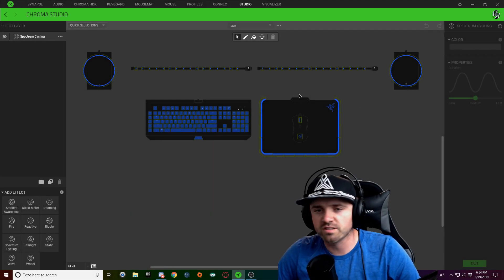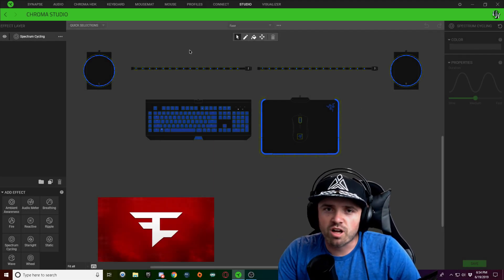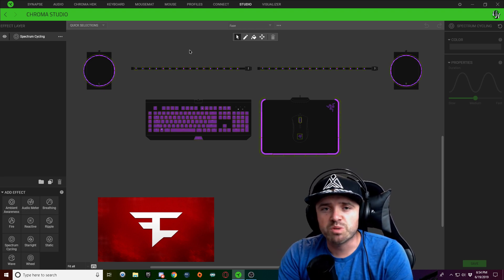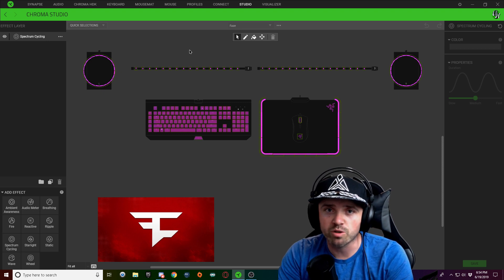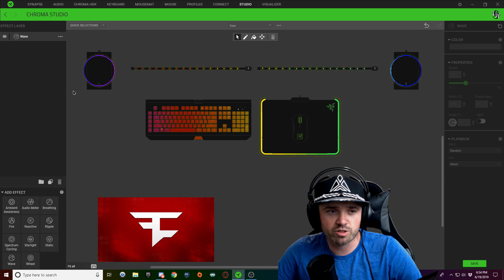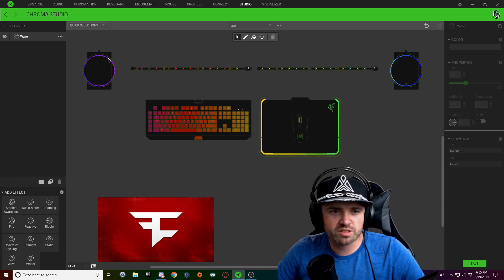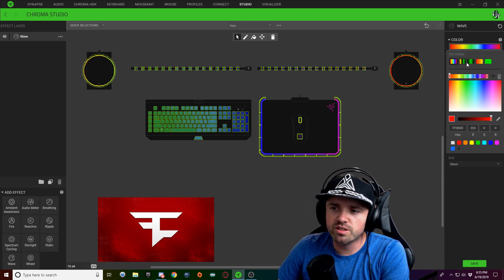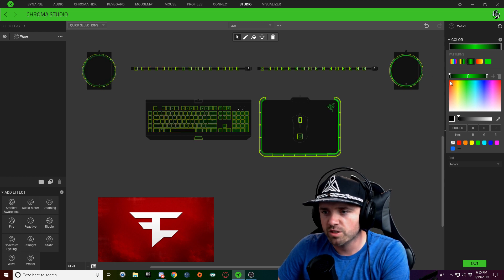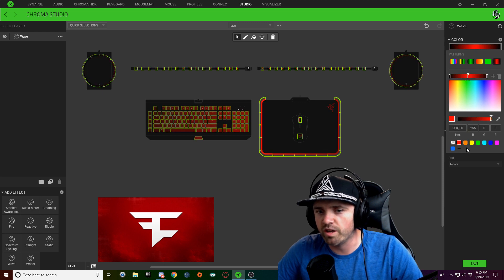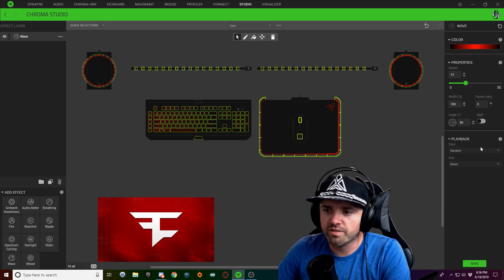Alright guys, here we go with the FaZe design. We're going to start off with the base background color — you can make this whatever color you want, just make sure it contrasts with your FaZe logo so the logo stands out. I'm going to click on these three dots and turn that into a wave layer, select all available lighting, click on the color drop down, and turn this into a three-tone wave. I'll leave the sides black and turn the middle one into a red.